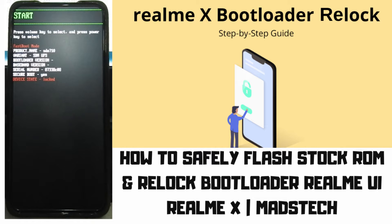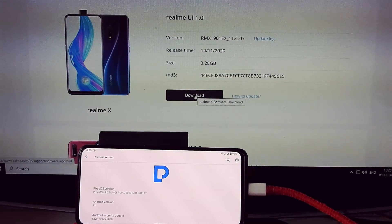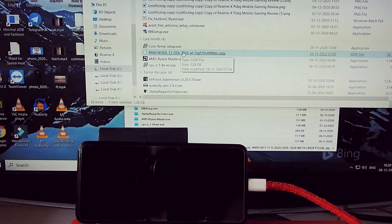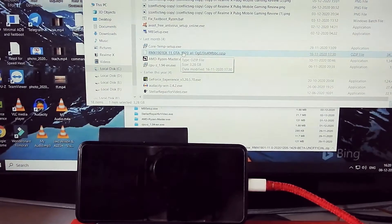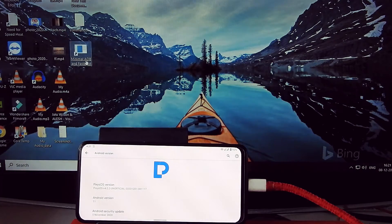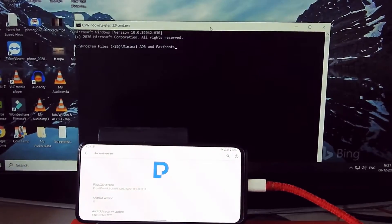Please like, comment, share, subscribe and hit the bell icon. You have to go to the official Realme X website and download the stock ROM .ozip file according to your device and keep it in a safe place. Now open Minimal ADB and Fastboot.